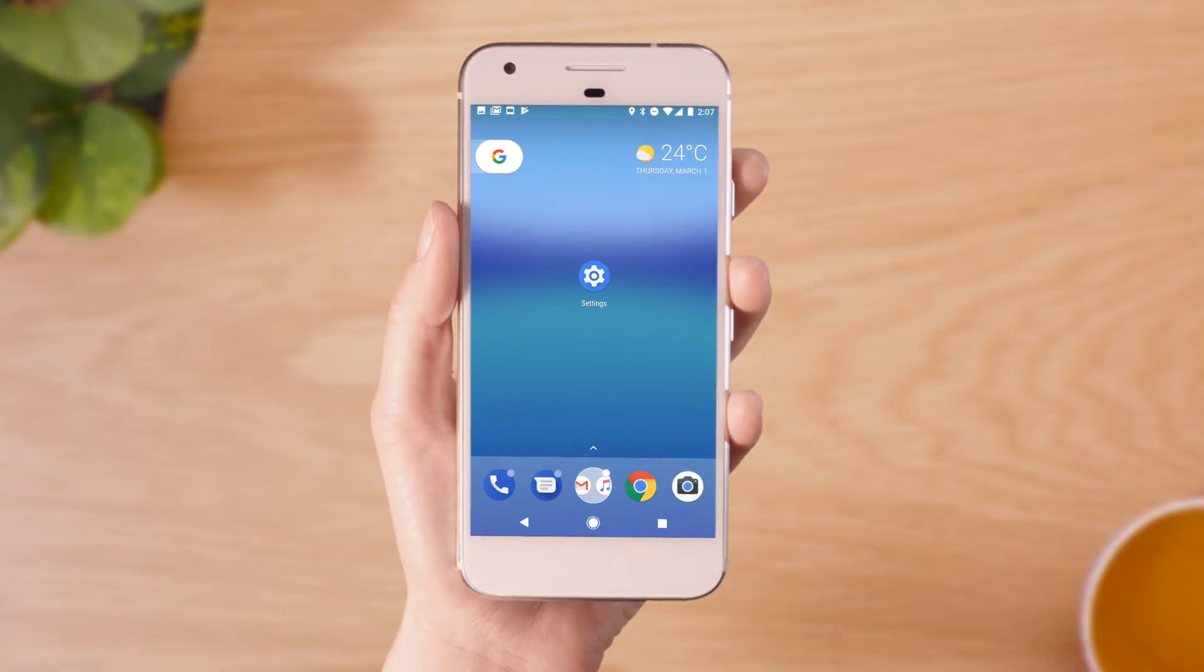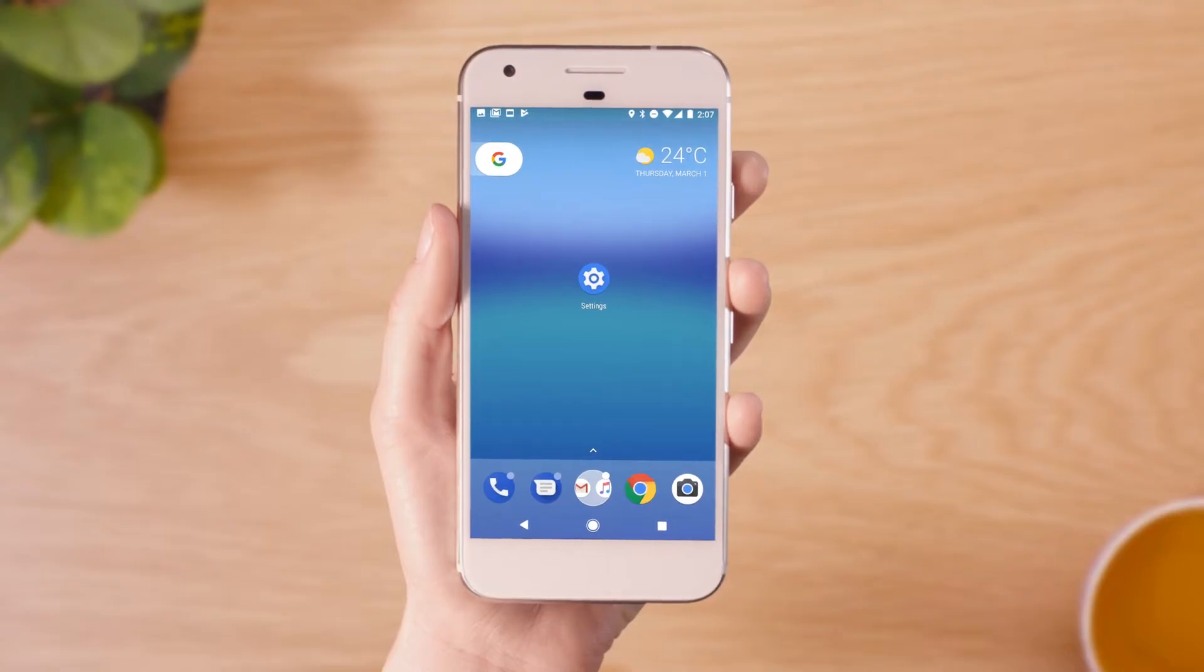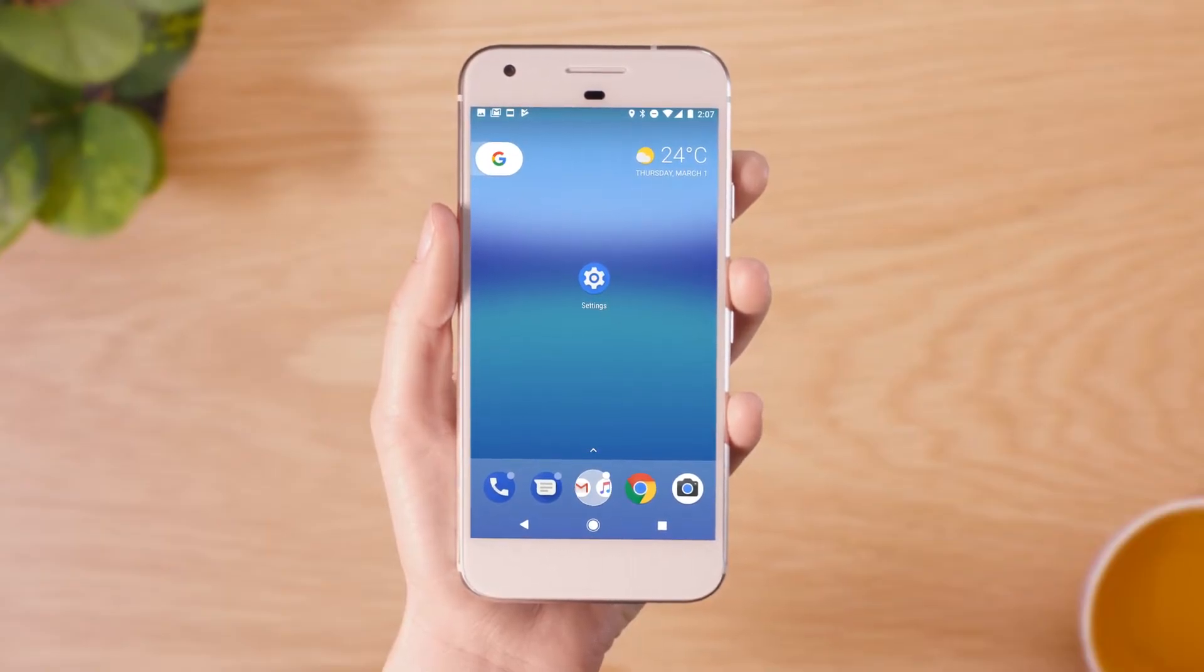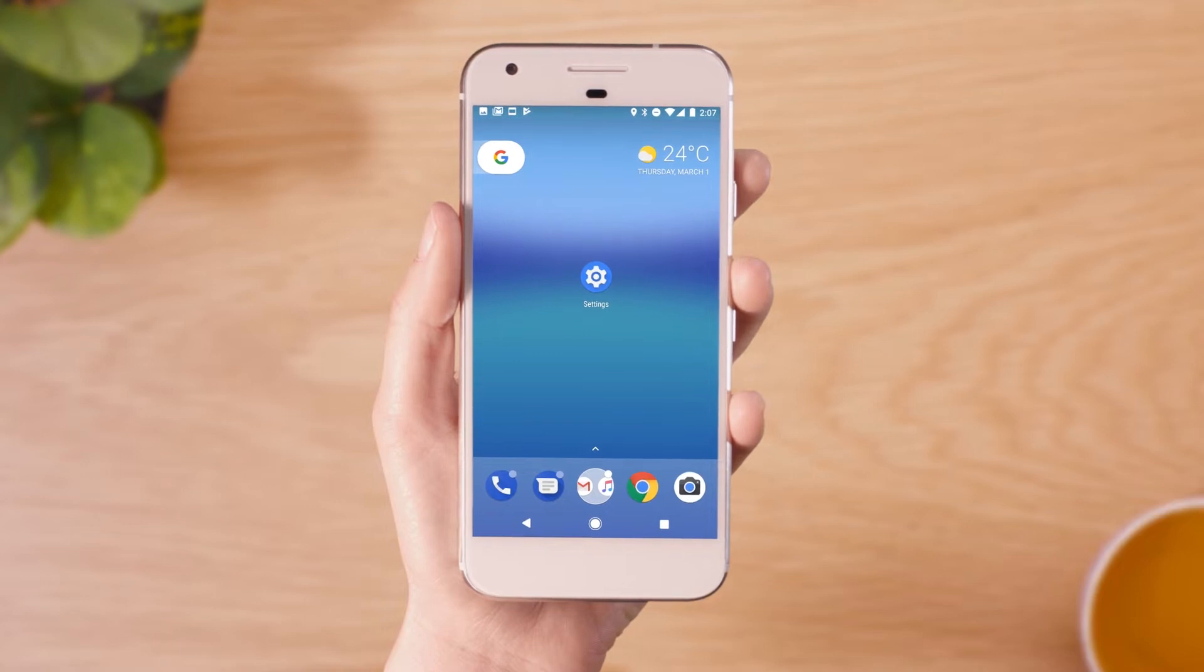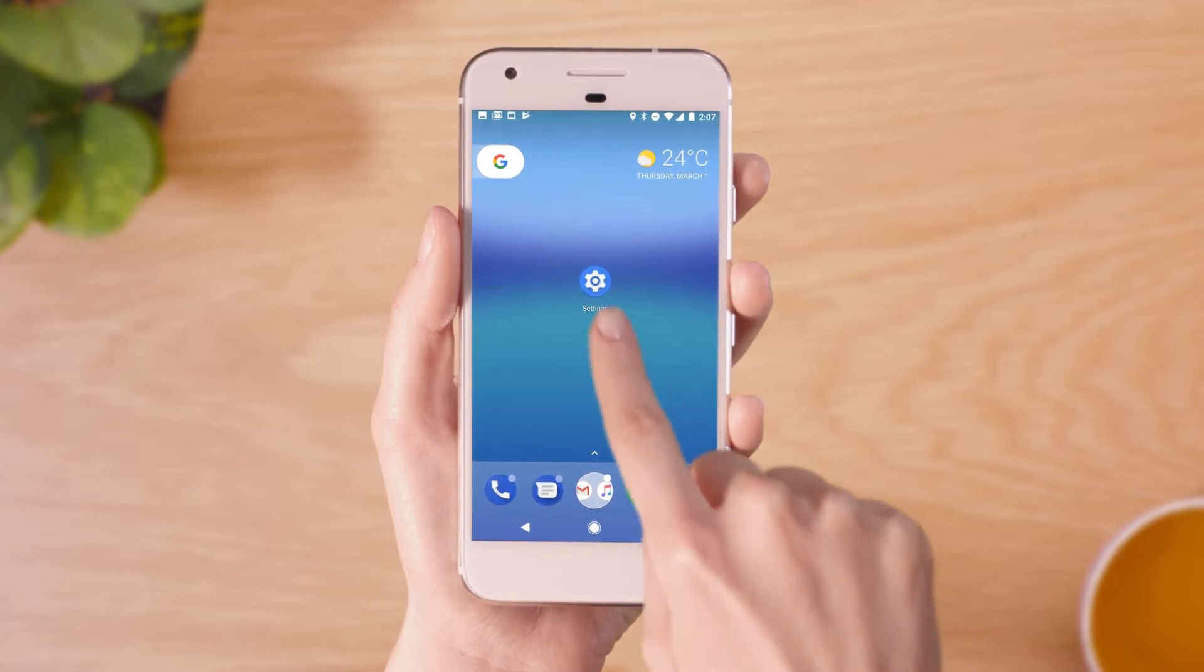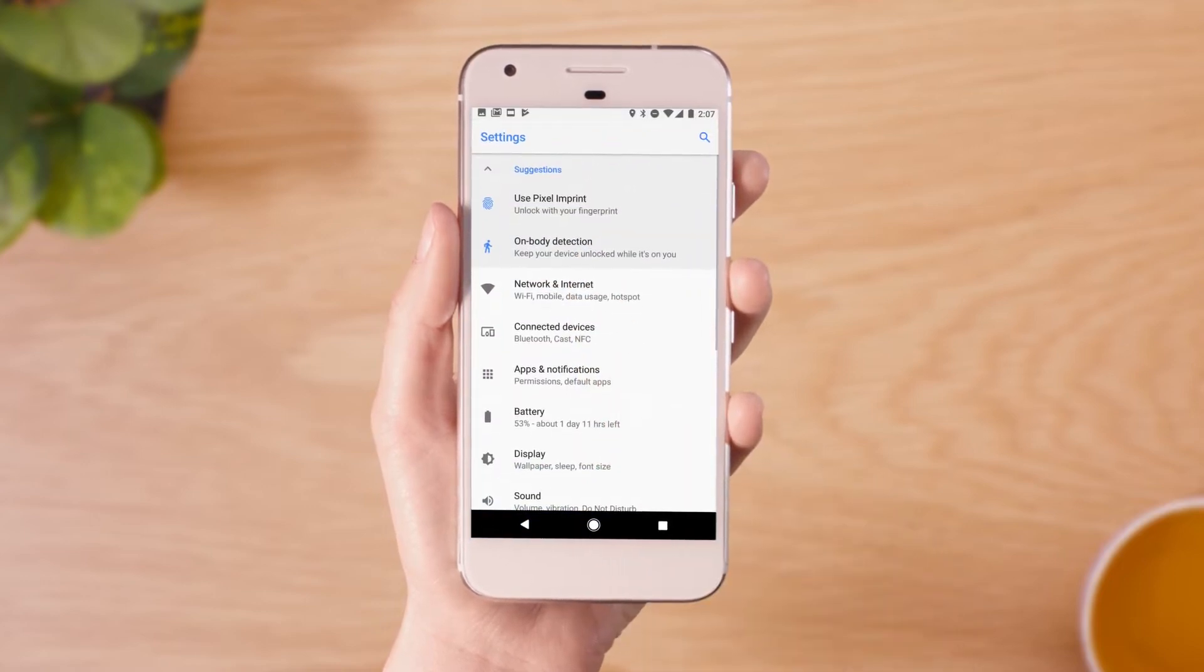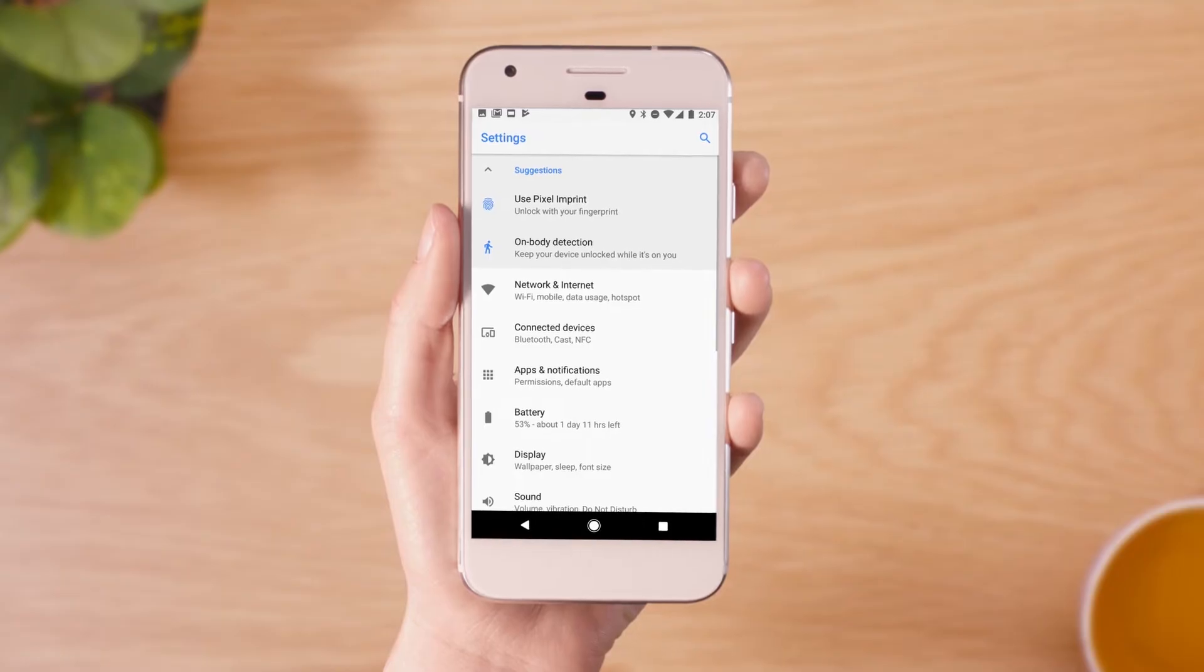To check which apps on your device are using data, open the Settings section on your device. This process may differ depending on your device.